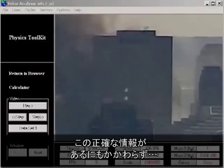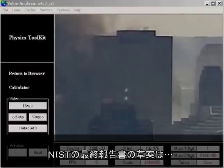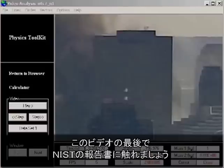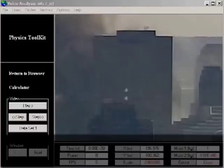Despite the accurate data available to NIST, their final report makes dishonest claims about the rate of fall of the building. I will come back to the NIST report at the end of this video.